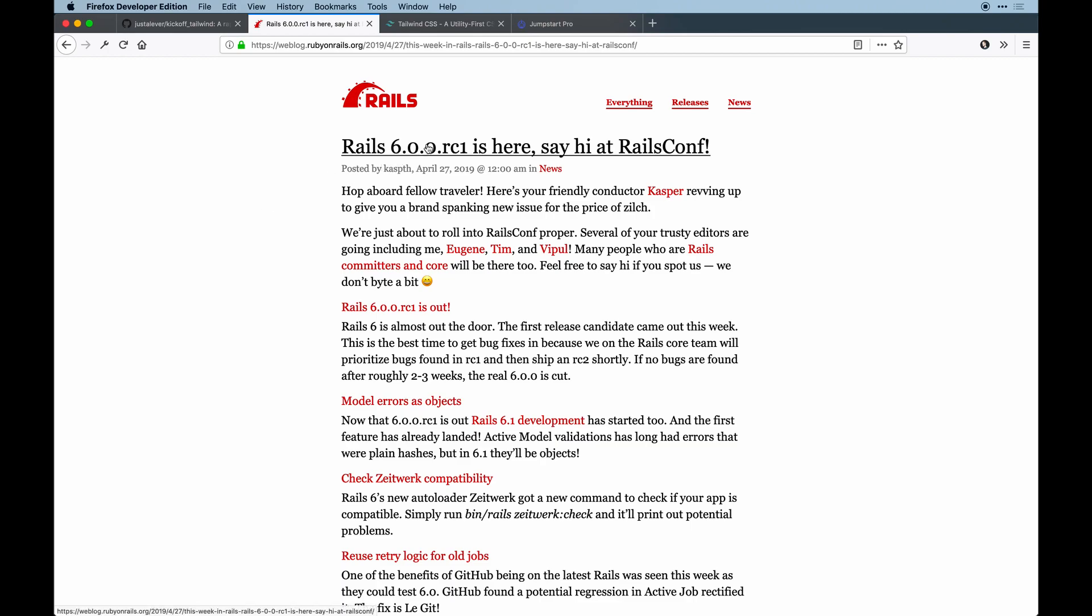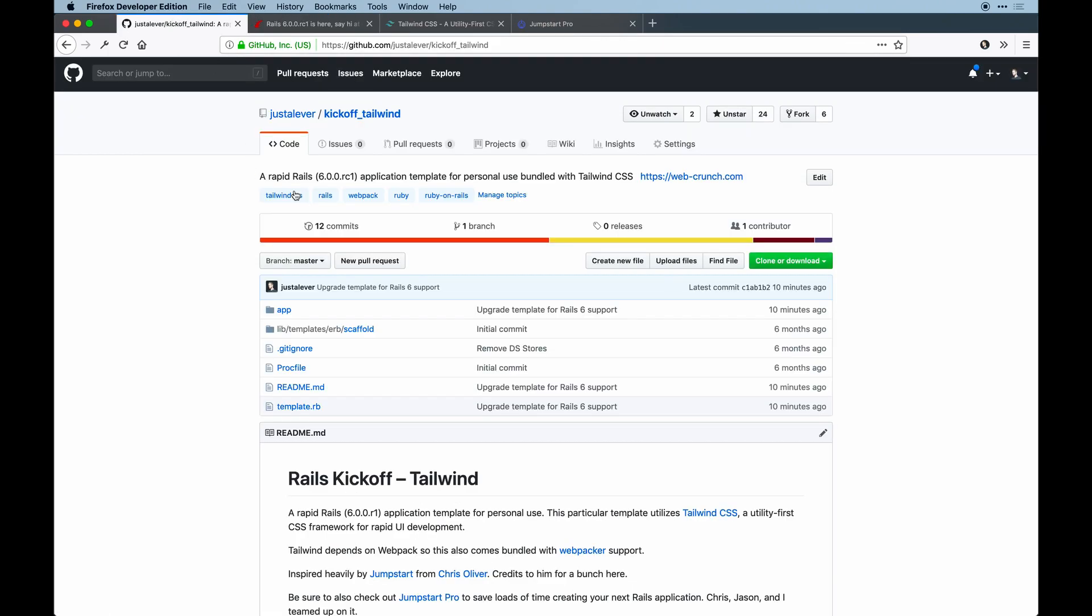So in light of that, I've decided to upgrade my Kickoff Tailwind repo to accommodate Rails 6 because I'm going to start teaching everything from that point going forward. I know Shopify and GitHub are already on Rails 6, so it's already kind of safe to use.